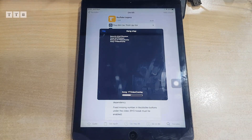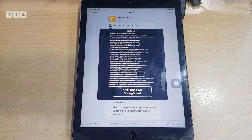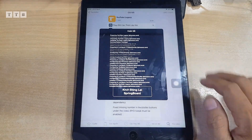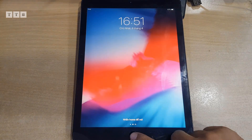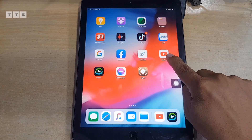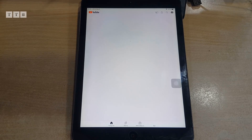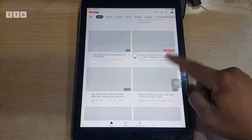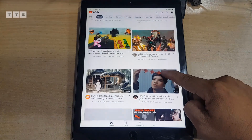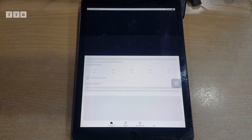Tải về xong thì thoát Cydia, vô lại YouTube gốc để test chức năng. Hiện tại cách này mình thấy ok ngon lành. Mình fit trên những dòng iPad mini 2, 3 chạy ngon lành luôn. Giờ vô thử YouTube gốc lại, các bạn đợi một xíu cho nó load. Cái này mình xem chuẩn HD hết luôn.